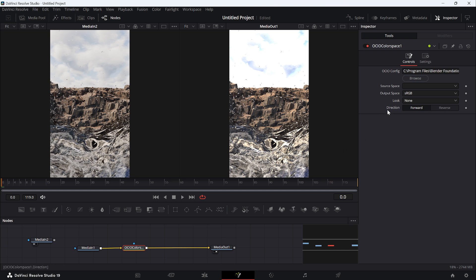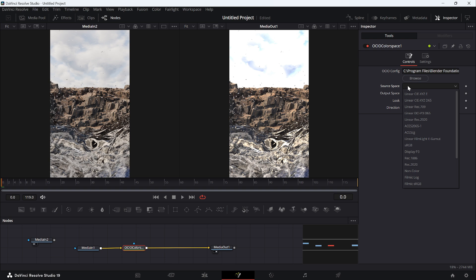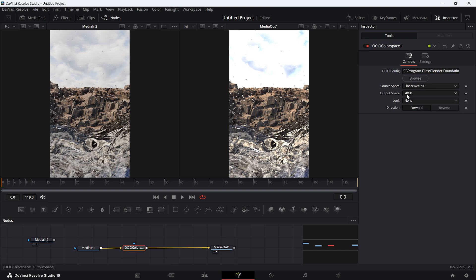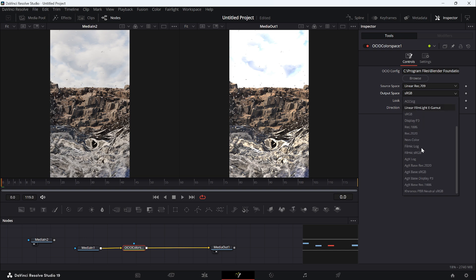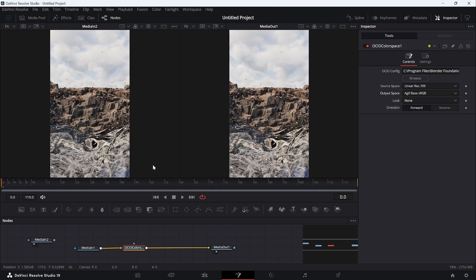With the Blender OCIO config loaded, set the source color space to Linear Rec.709 — that's what the EXR contains. For the output space, you can now see all of Blender's color transforms available in DaVinci Resolve. Select AgX Base sRGB, which is what Blender previews by default. The result is exactly the same color transformation as the PNG — an exact match.